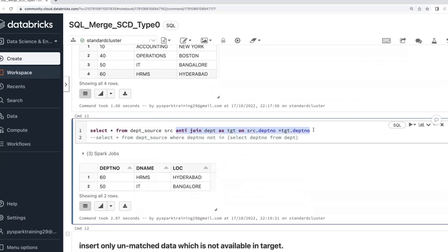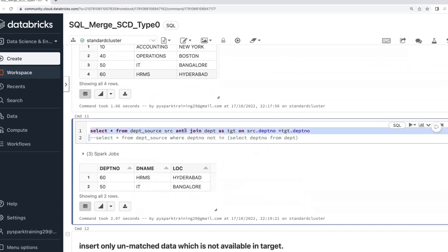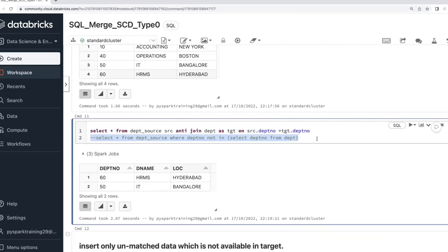Anti-join selects which is not there in the target table. If you want to select which is already there in the target table, then you go with semi-join. But since we want to insert only what is not in the target table, we use anti-join — also equivalent to NOT IN or NOT EXISTS. All three are the same.